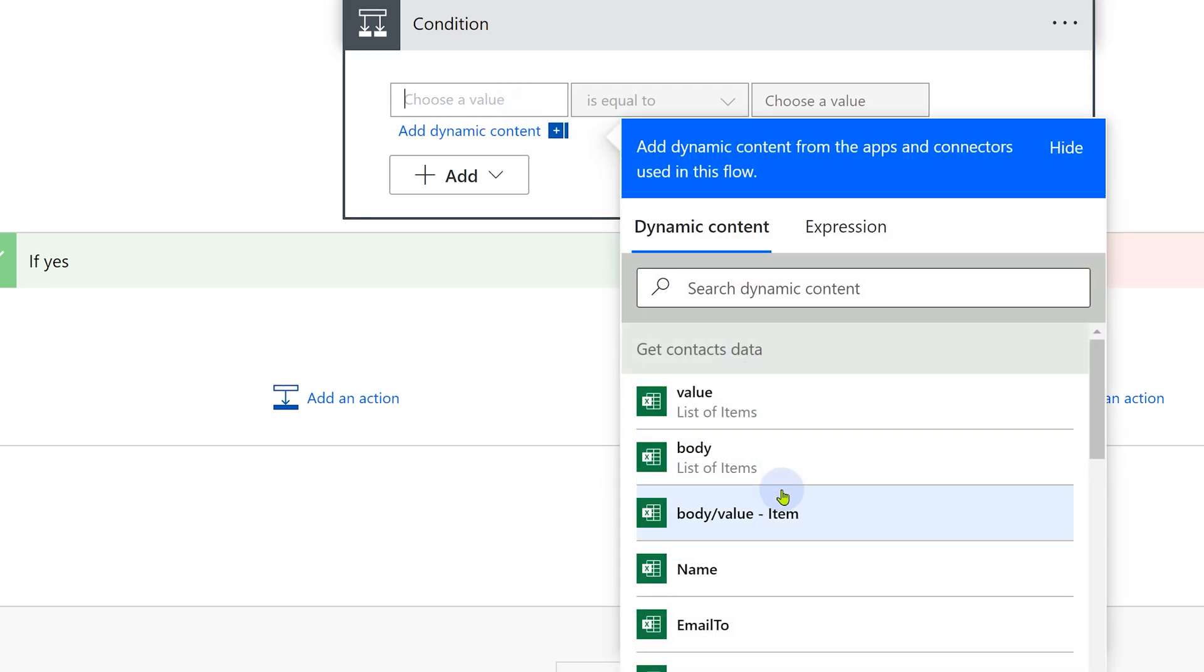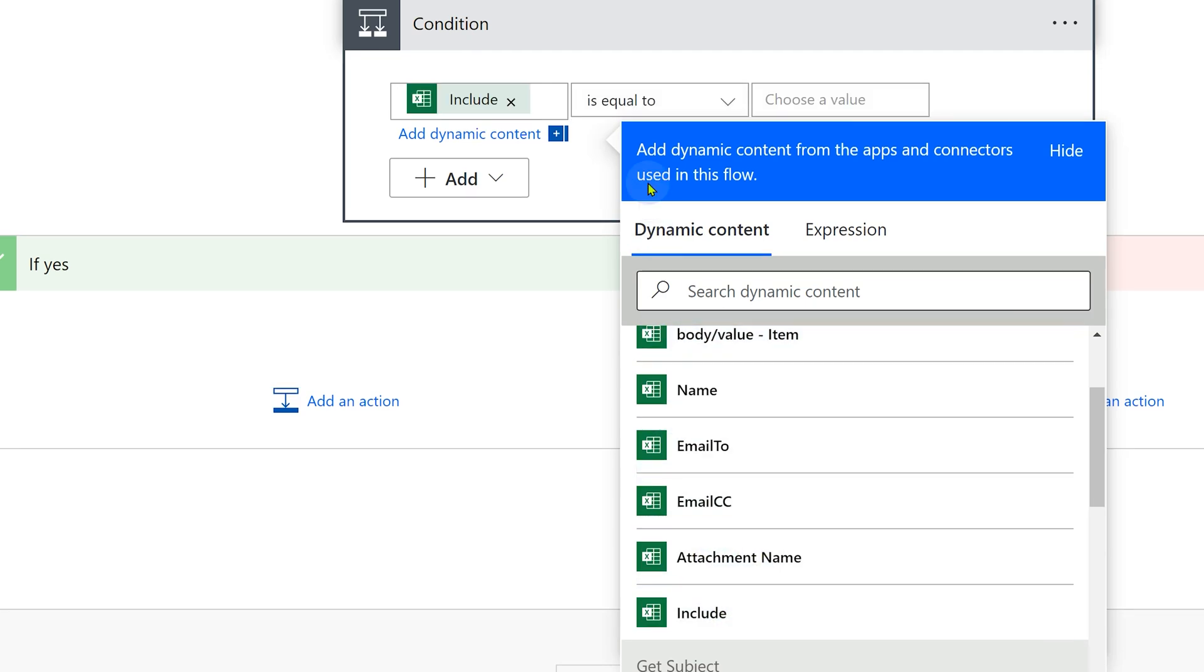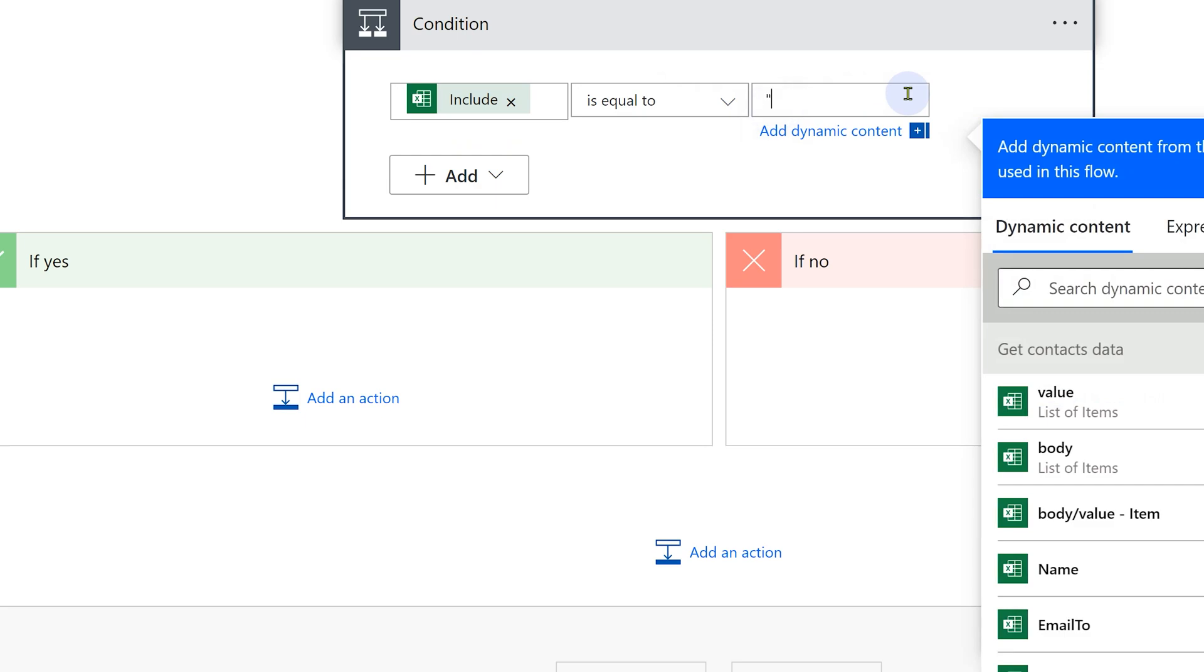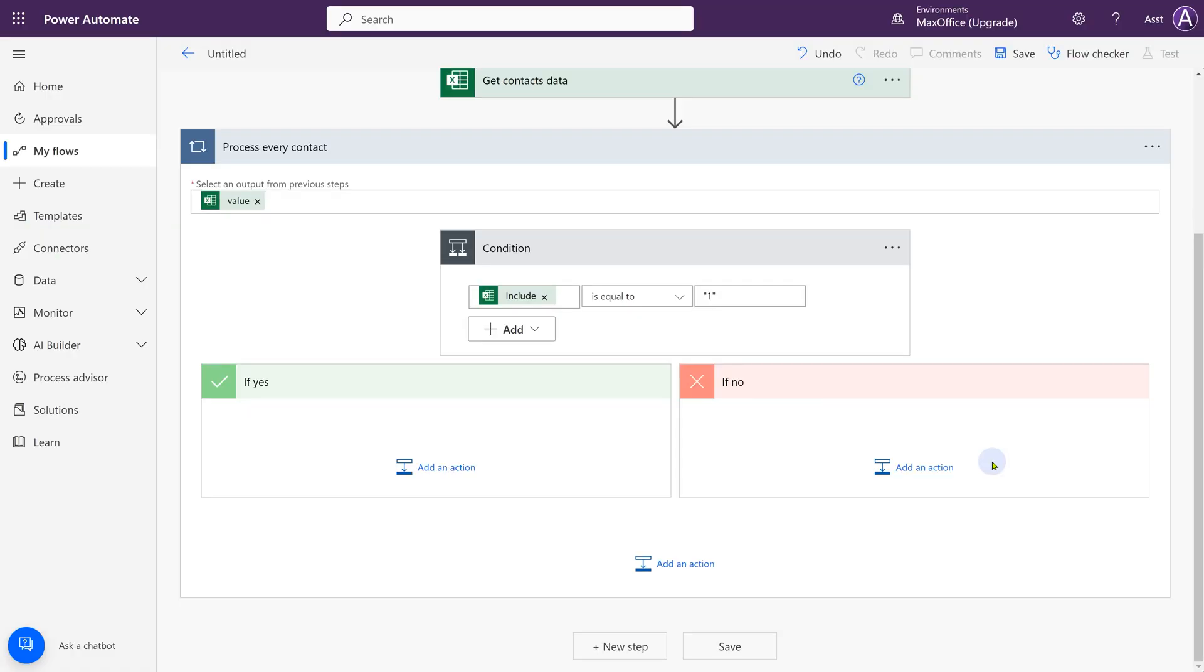Now in condition we have to choose the value. Values are coming from a row and there is an include column here. So if include is equal to one in double quotes. So if include is equal to one, do this part. If include is not equal to one, then don't do anything. We're not going to add any action here.